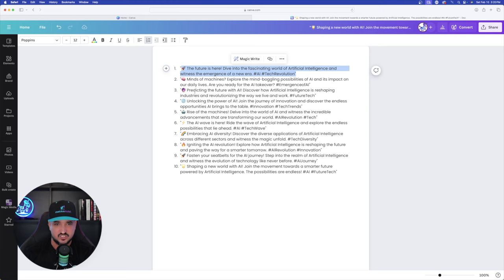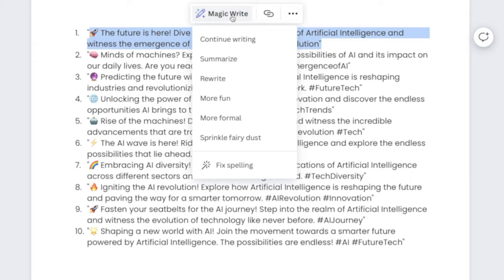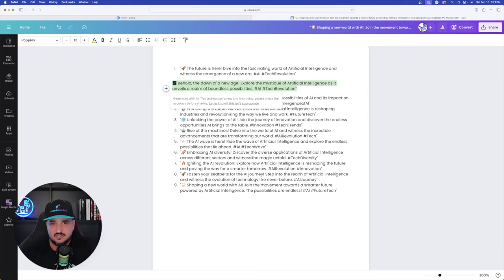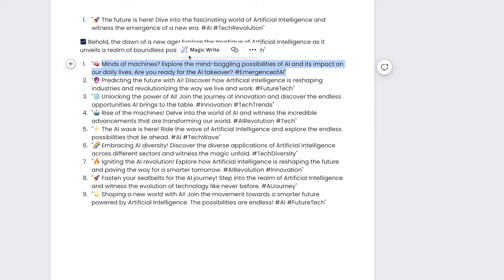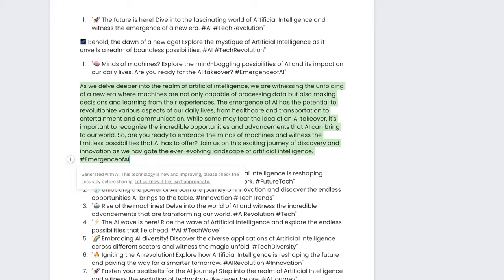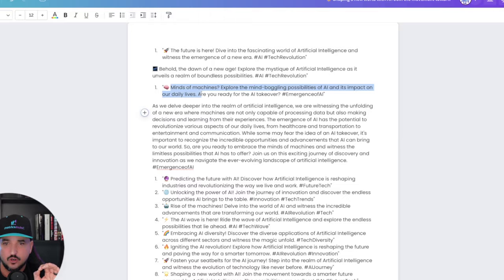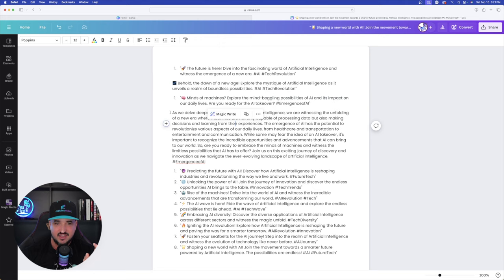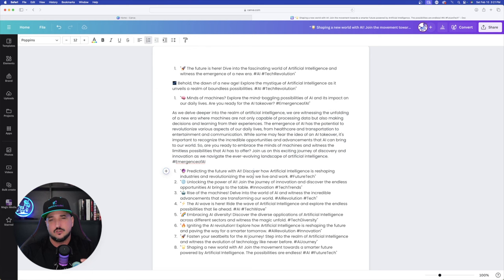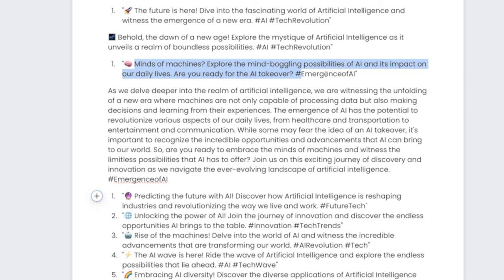We're going to do the same thing — select this first one, select Magic, and this time I'm going to say Sprinkle Fairy Dust. This is pretty cool because it's going to give me something completely different. Now let's do this other one — hover over it, select Magic, and then we're going to do Continue Writing to make it a little bit longer. This will be too long for a Twitter post, but that's where you can take the initial 280-character post as your headline or H1, and use the longer version as more of an explainer or description. You're basically double-dipping, and that's a good way to get many different headlines for anything.